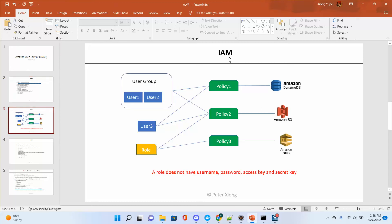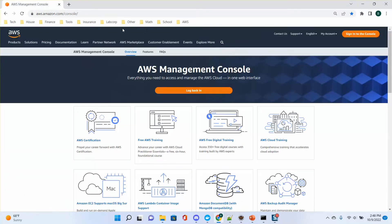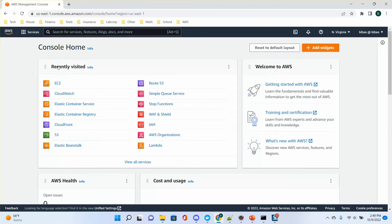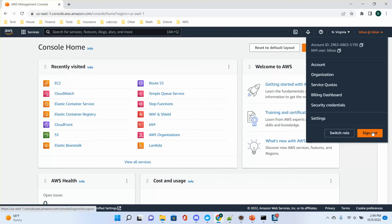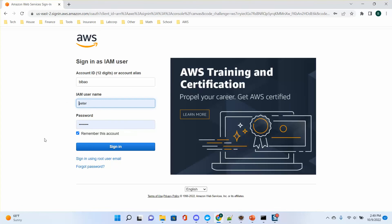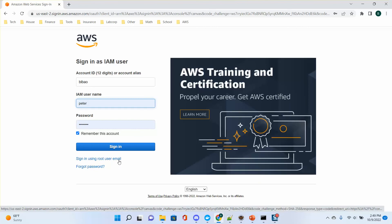Now let's talk about IAM. Before we come to the diagram, let's go to the AWS console at aws.amazon.com/console. I already logged in, so let's sign out and start from scratch. You can see there are two types of users: one is called IAM user, and one is called root user. If you create a new account, you become the root user, with your email address as your username and your own password.